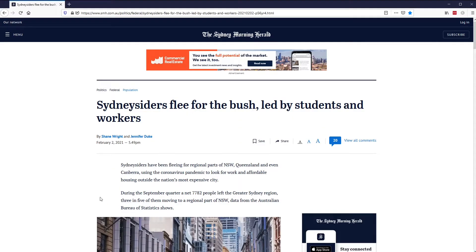During the September quarter, a net 7,782 people left the greater Sydney region, three in five of them moving to a regional part of New South Wales, according to the Australian Bureau of Statistics. That's a lot of people — but compared to what? This is our first lesson: the same number can be good or bad, big or small, depending on its context and what population we are comparing it to.